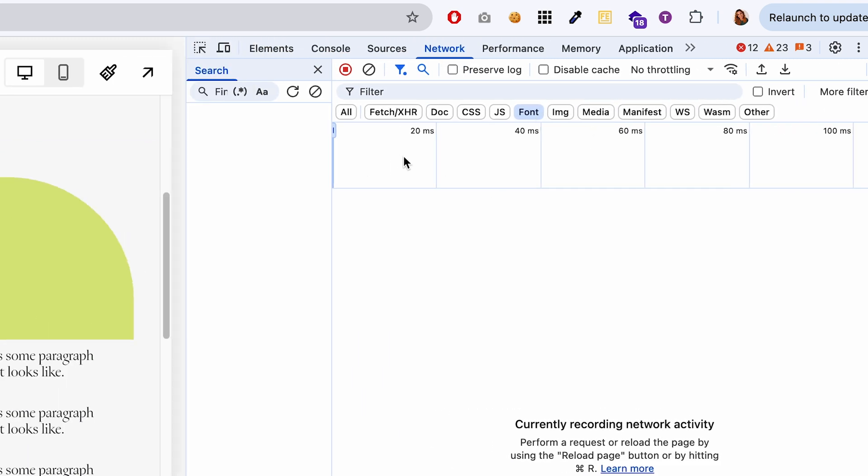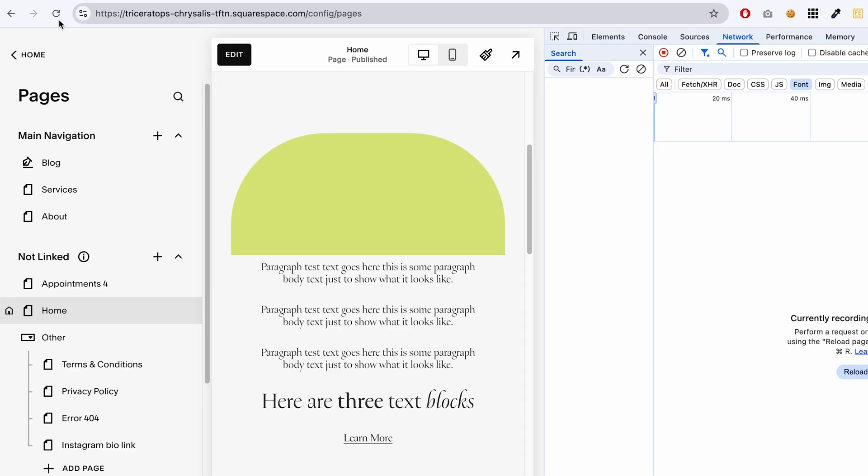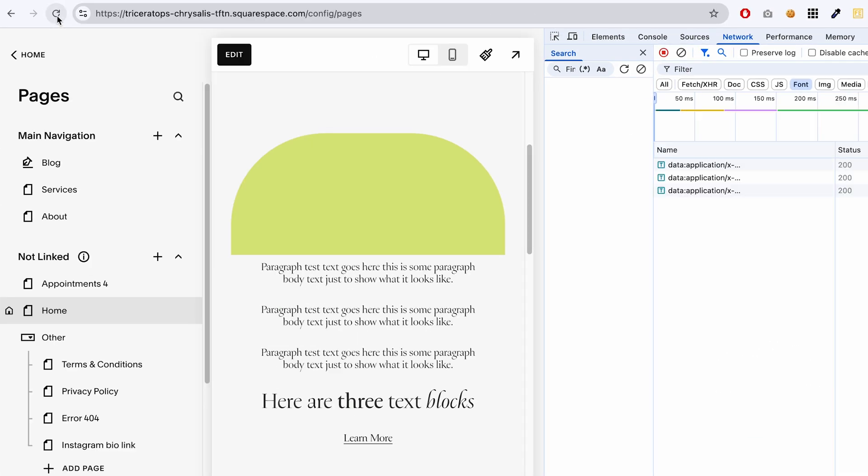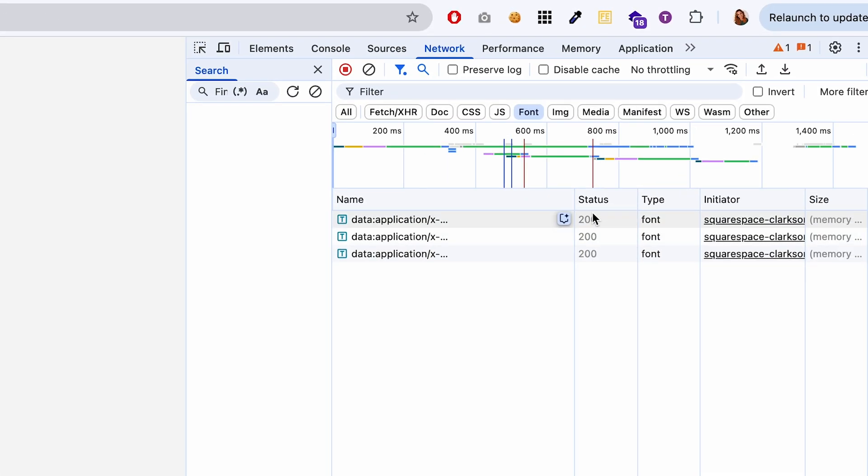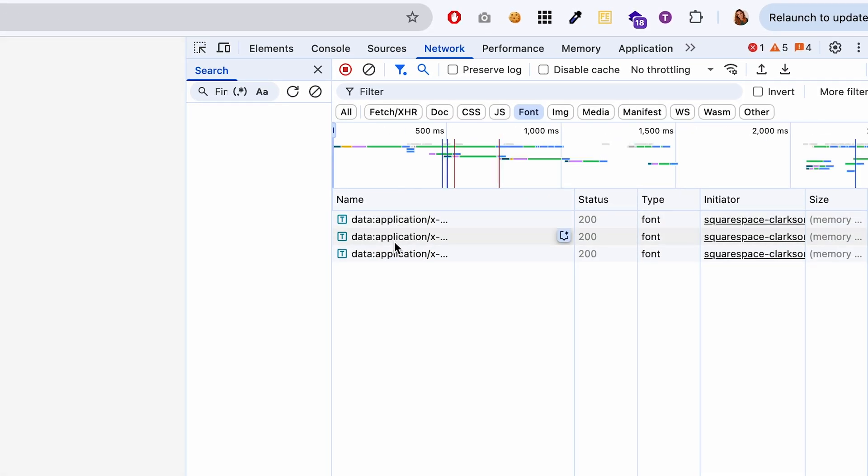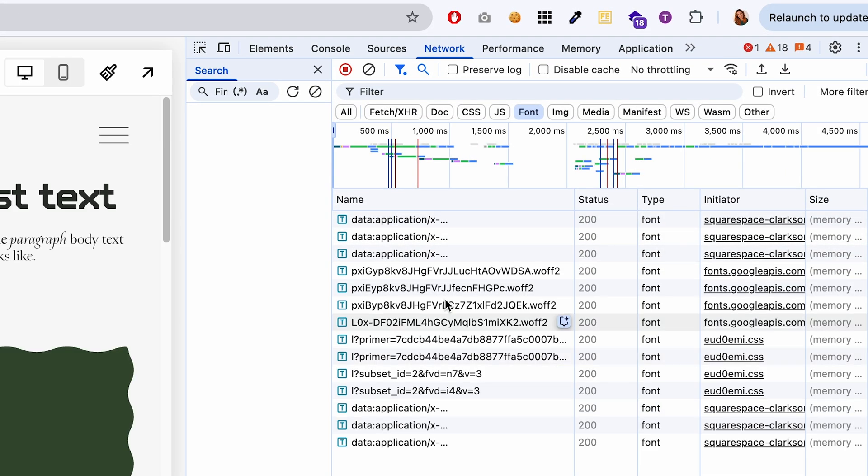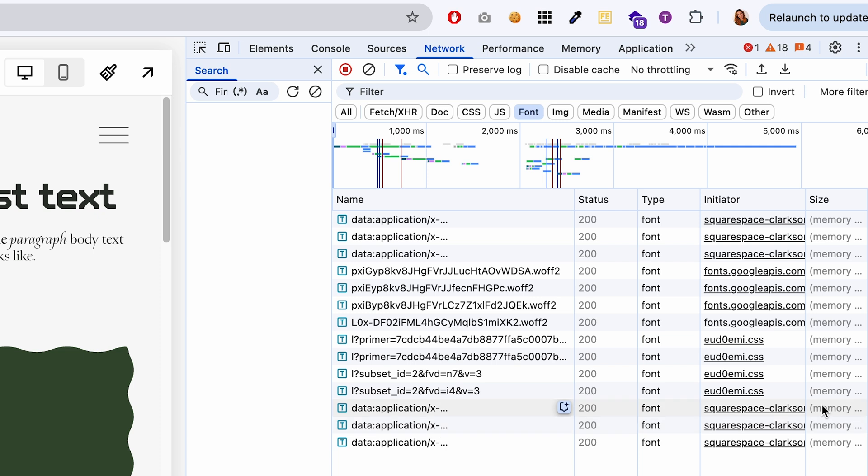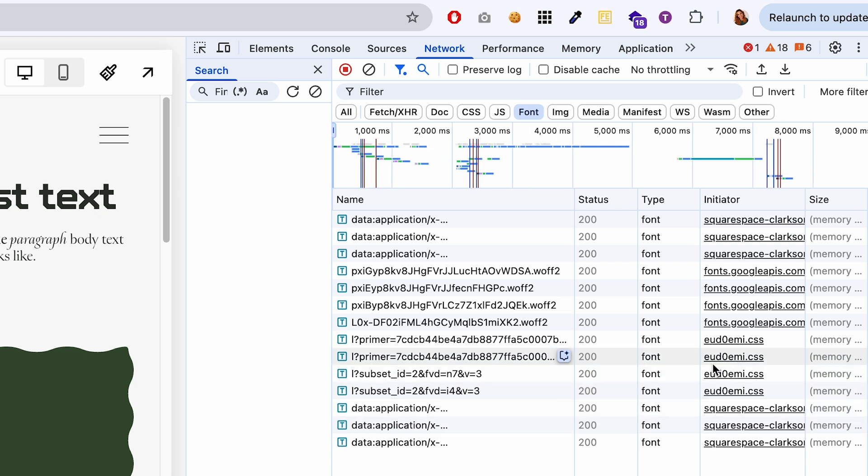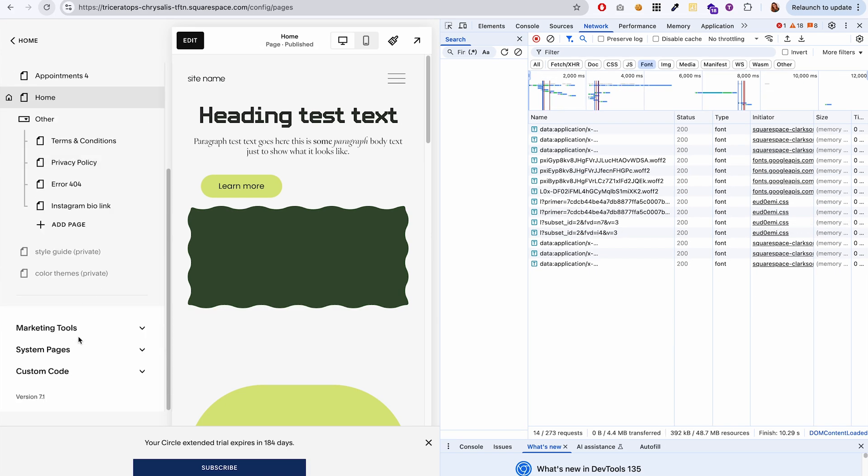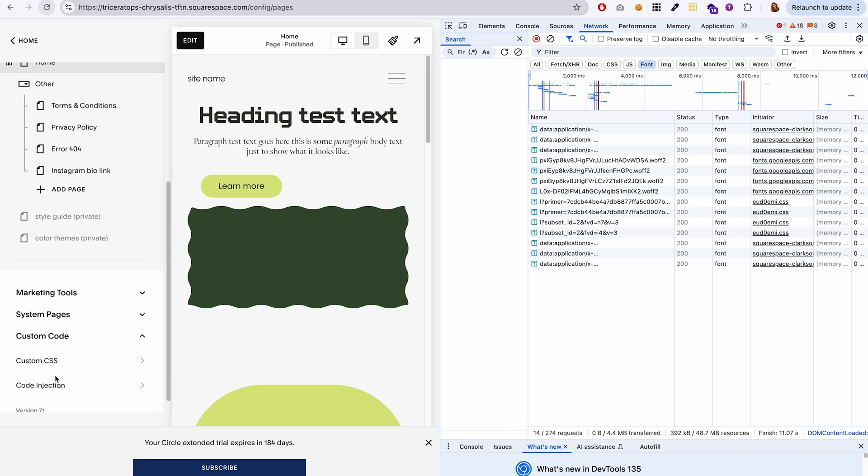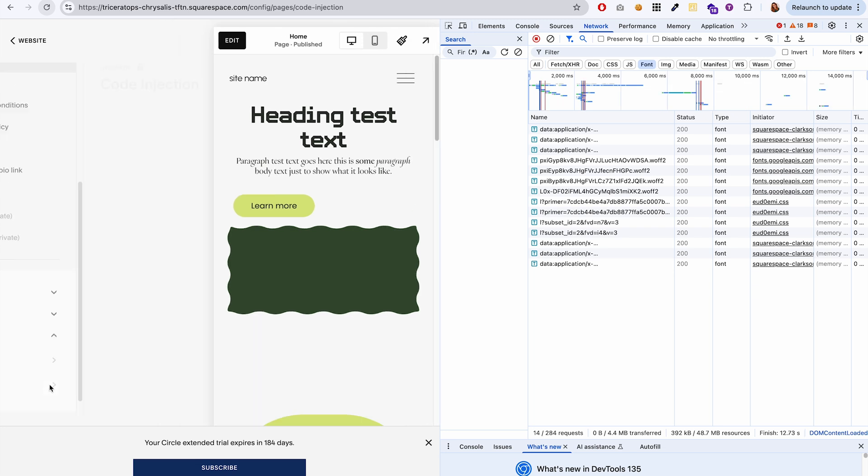So click on font, stay on this page and refresh the page. And now you can see it's loading fonts.